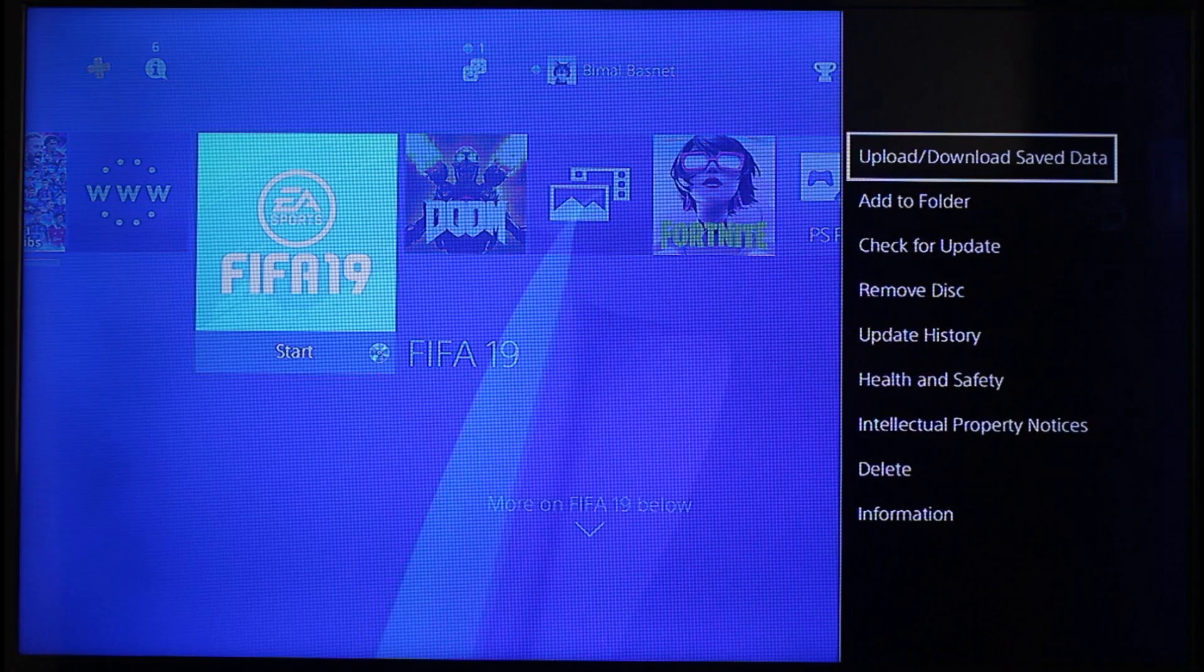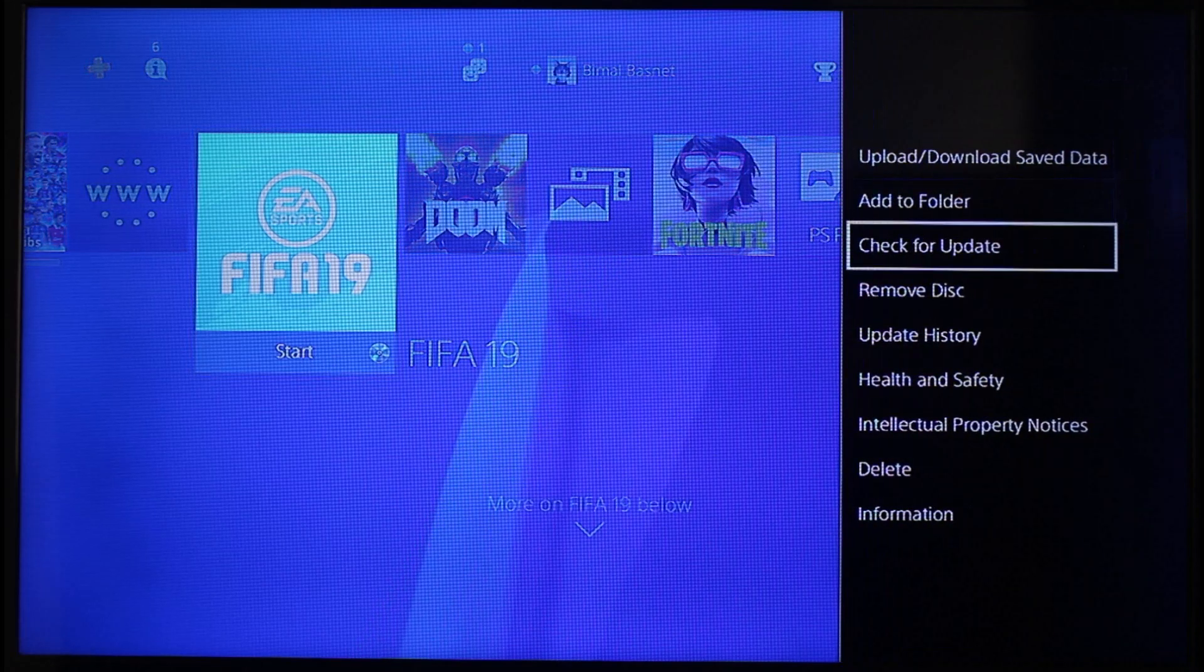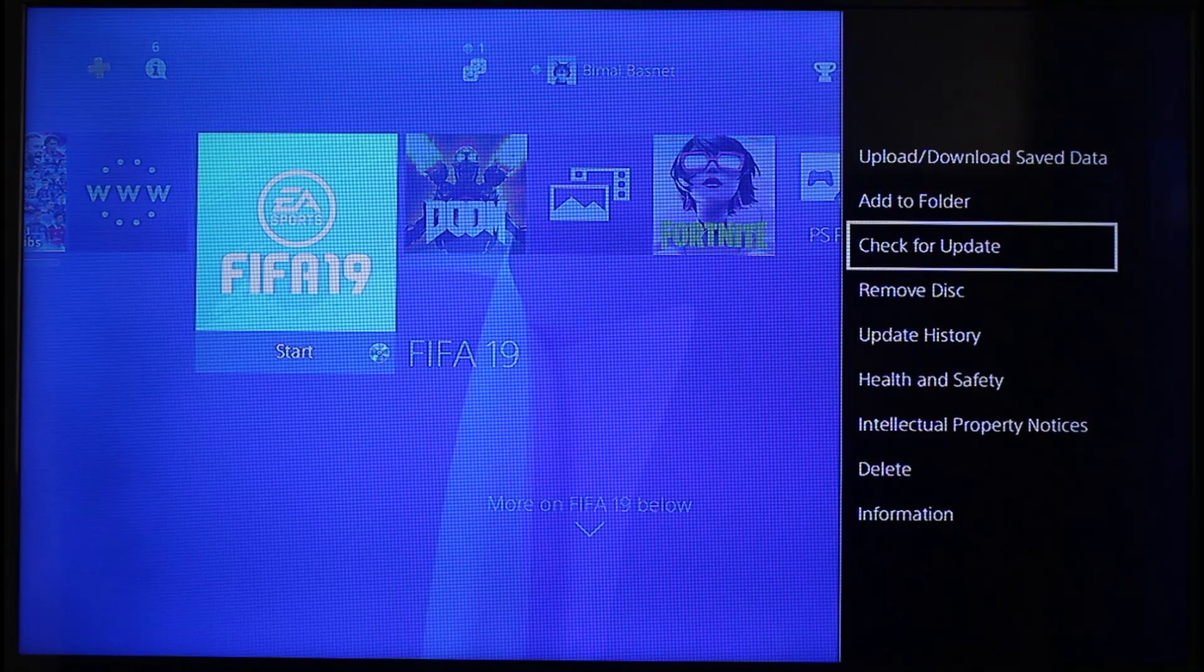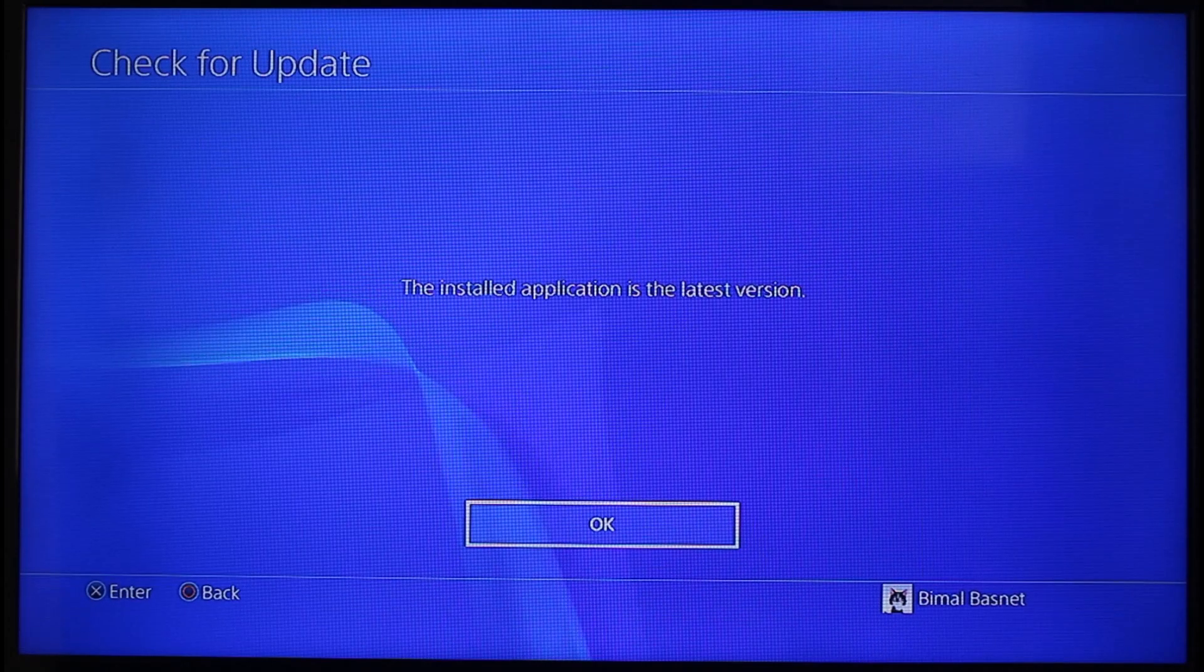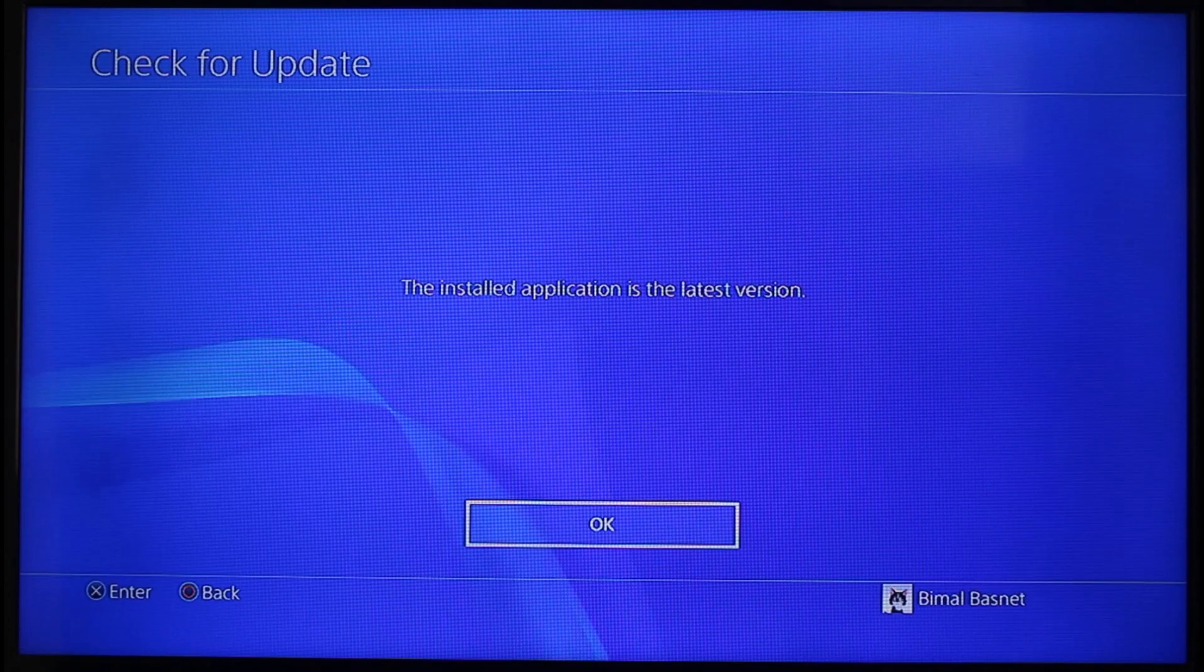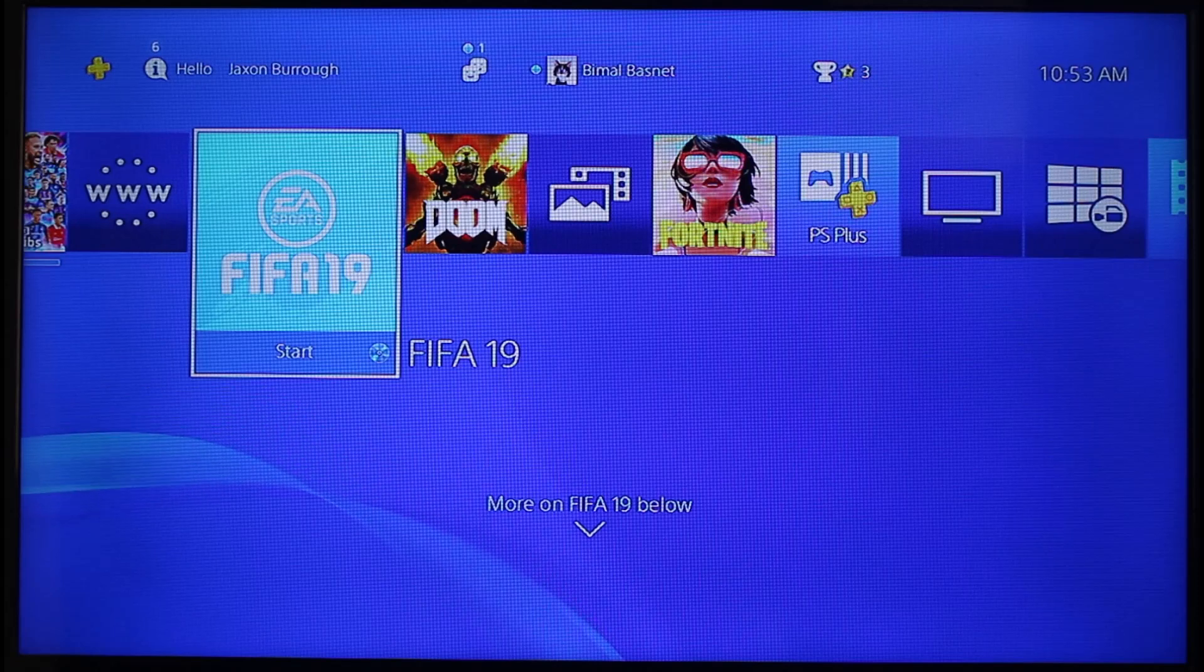First of all, what you want to do is simply check for updates. Just check if the game actually has an update available, because most of the time the lack of updates is one of the reasons for corrupted data.